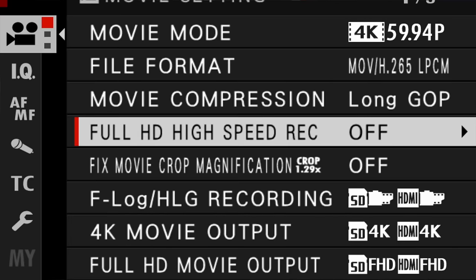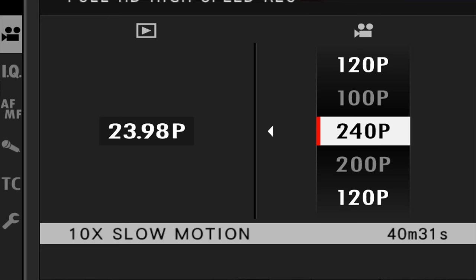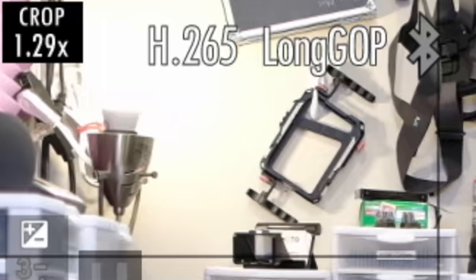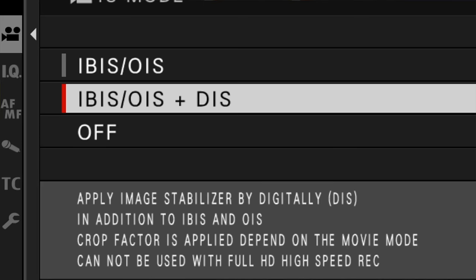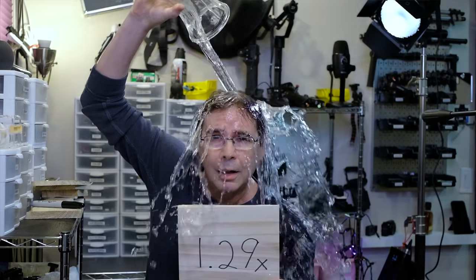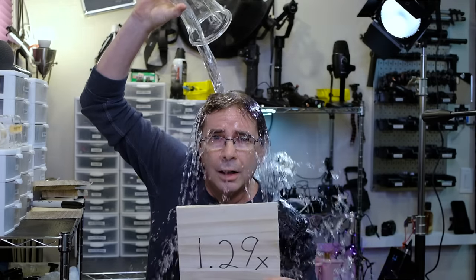You're also going to get a crop factor if you set your camera to high-speed recording. It doesn't matter whether it's 240 frames per second or 120 — the crop factor will always be 1.29 times. Also, if you're in high-speed record mode, it won't matter at all if you have digital image stabilization turned on or not. It is always going to be a 1.29 times crop.